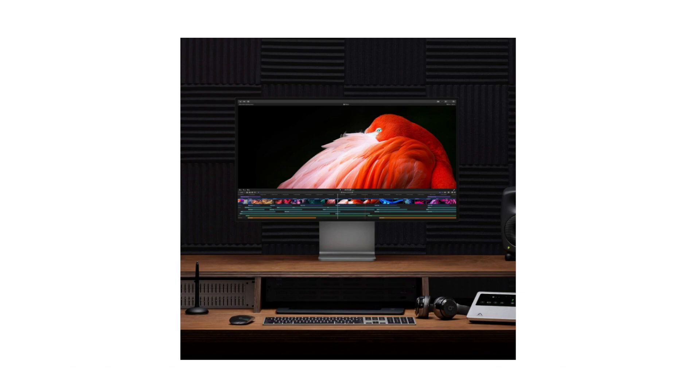Compatibility with Mac Pro. Designed to work seamlessly with the Mac Pro, the Pro Display XDR delivers the performance and capabilities demanded by professional users in fields such as video production, photography, and design.